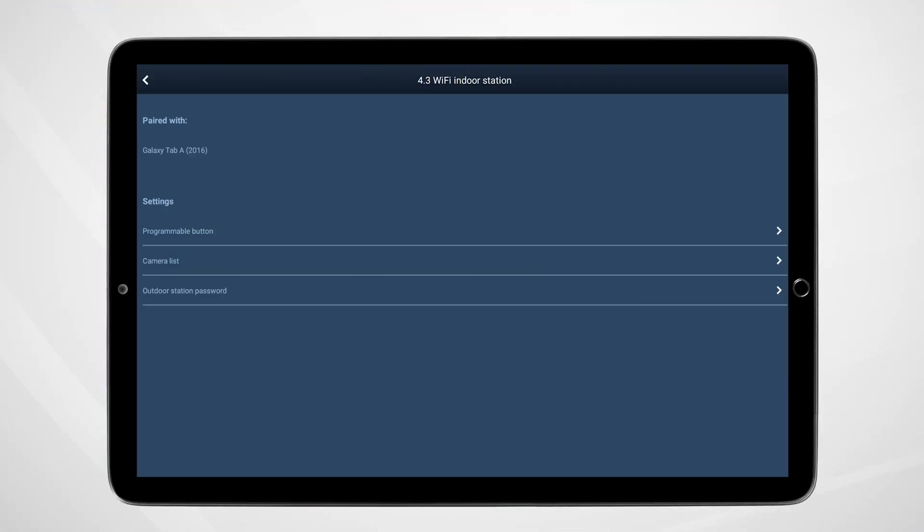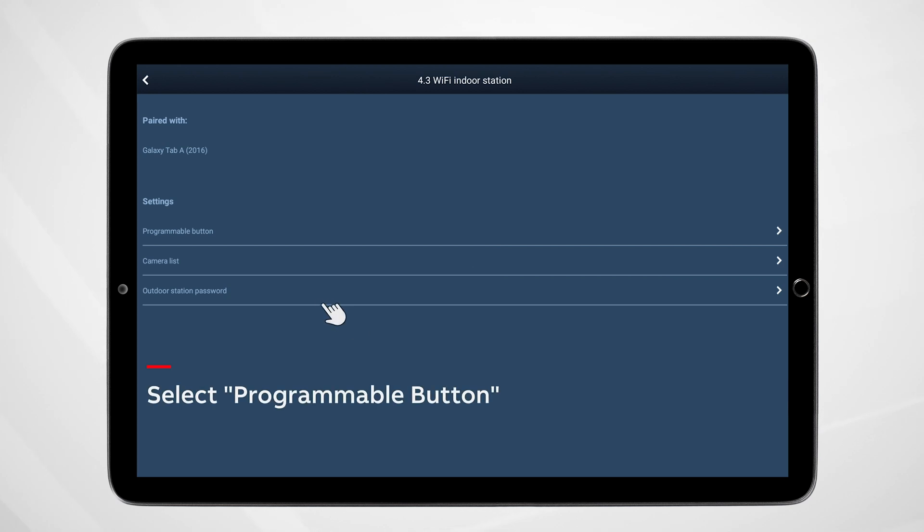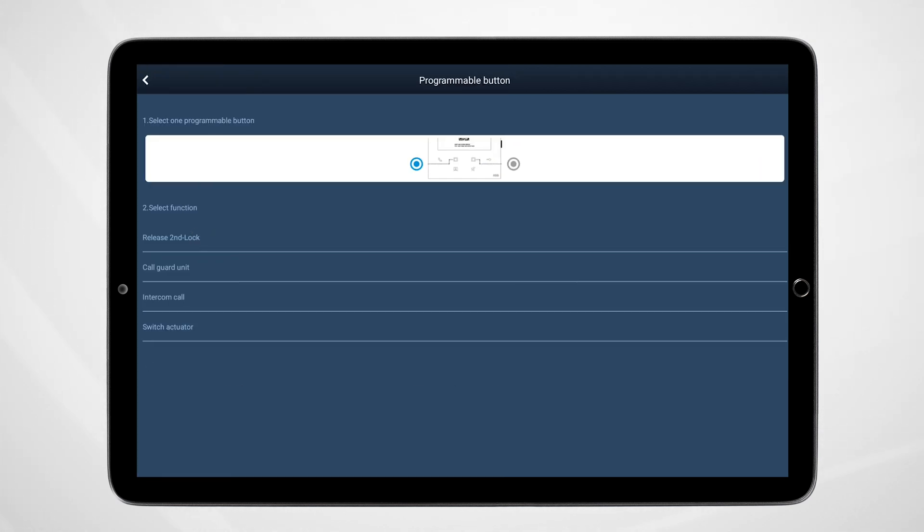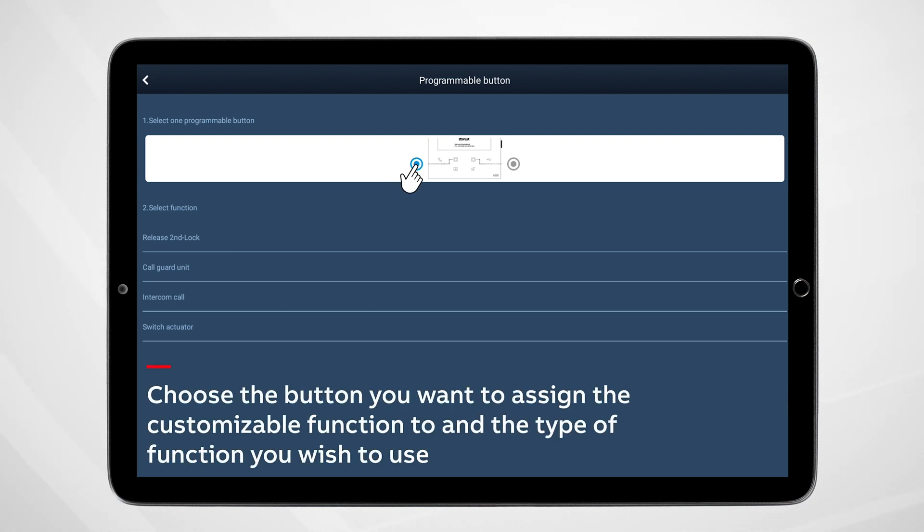The next customization topic we're going to cover is setting up a panel-to-panel or app-to-panel intercom call when you have additional intercom panels installed in your home. Select Programmable Button. From this page, one can choose the button and the type of function you wish to use.